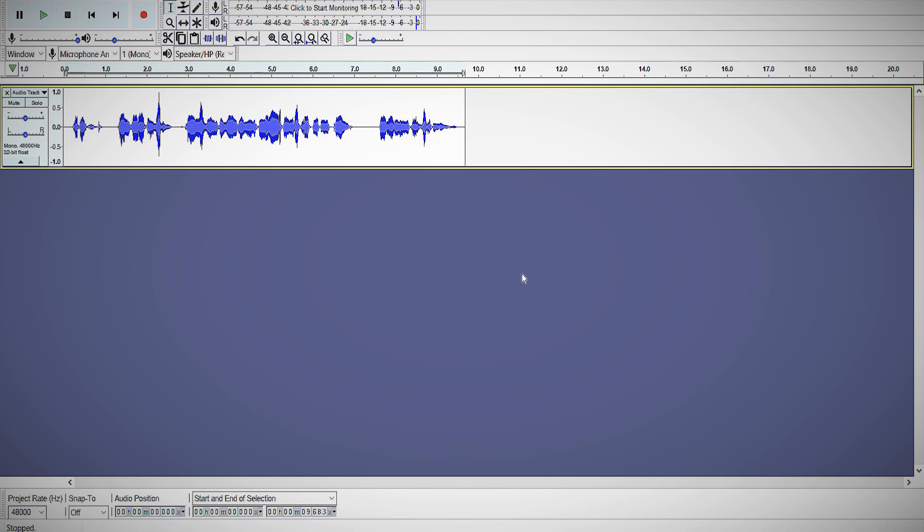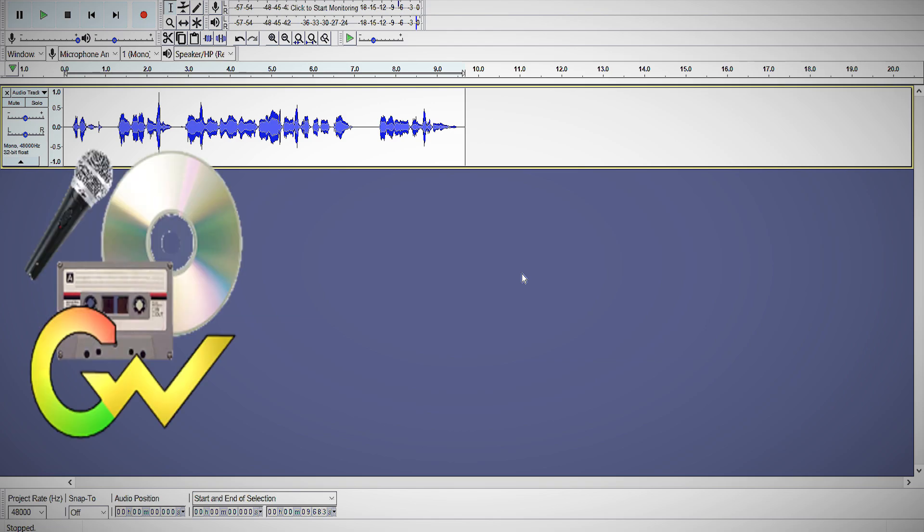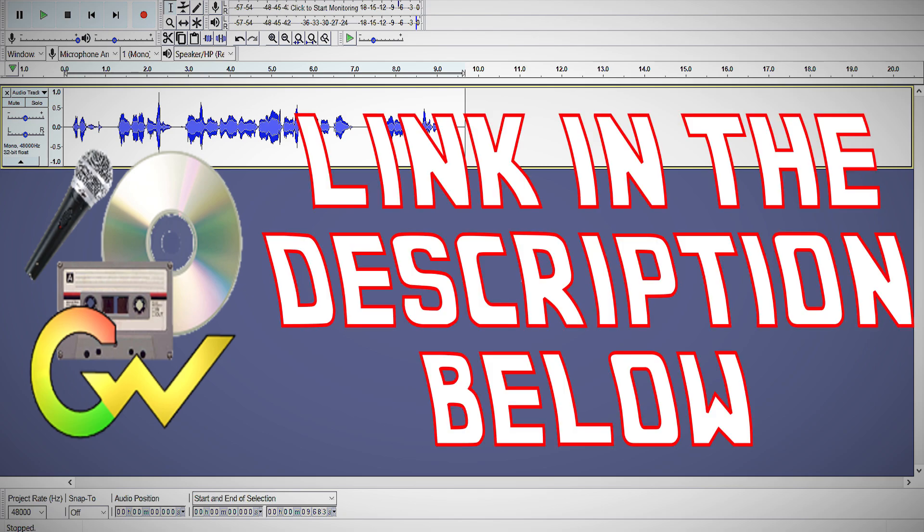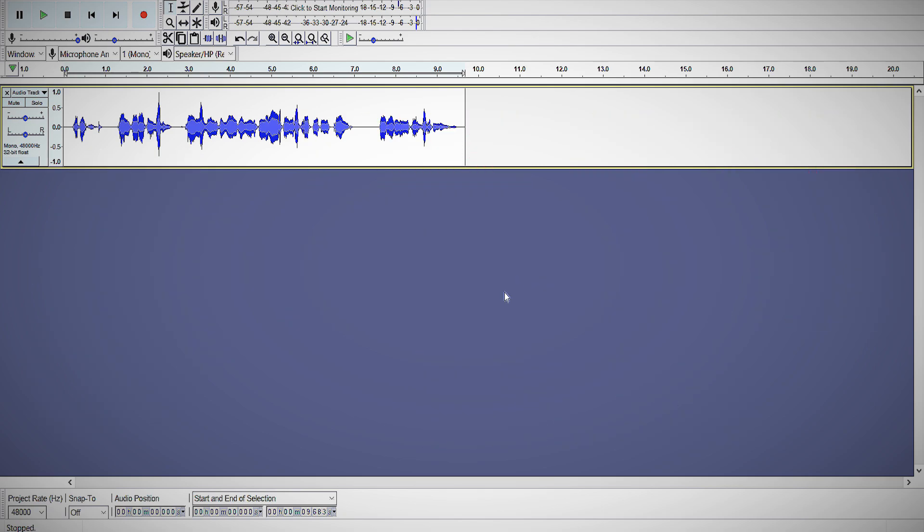Now, to do the voice filter effect to really sound like HK, we'll now be going into the program Goldwave, which I downloaded. I may put a link to it in the description, so you guys know where to get it.